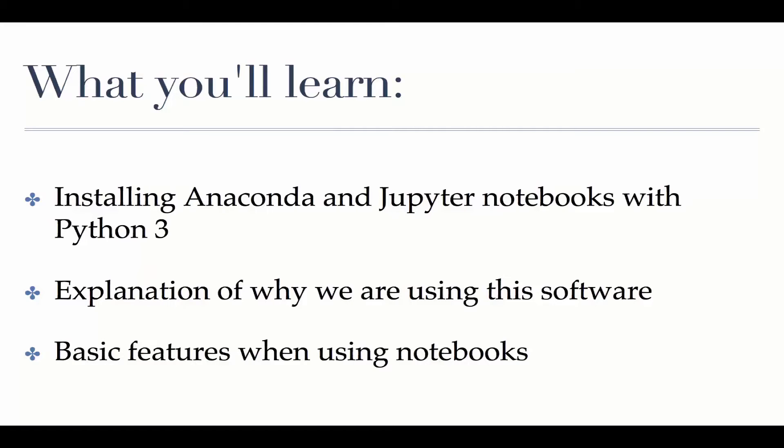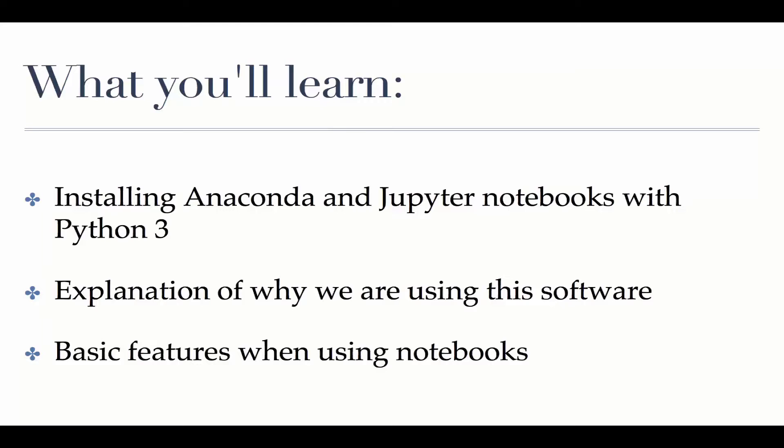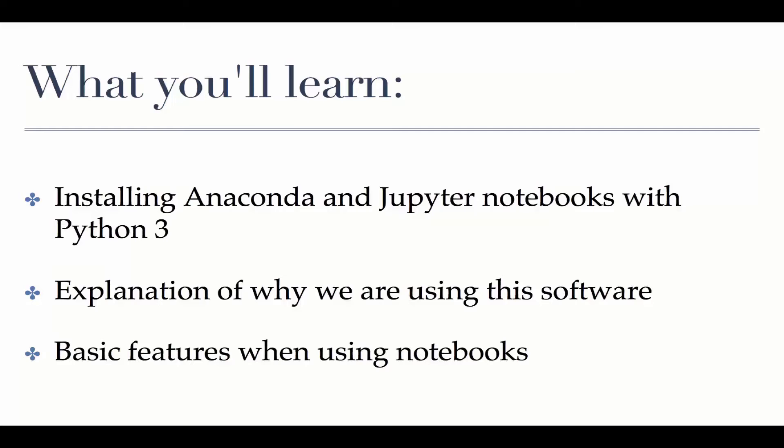We're going to install two pieces of software in particular that are free. We're going to really just install it in one go but we're going to install Anaconda and Jupyter Notebooks and we're going to make sure that this is all running on Python 3. So this will be easy to do, no problem there. We're going to spend a little bit of time talking about what Anaconda and Jupyter Notebooks actually are, why they're important, and why you want to use them.